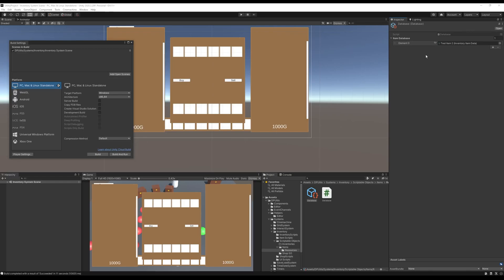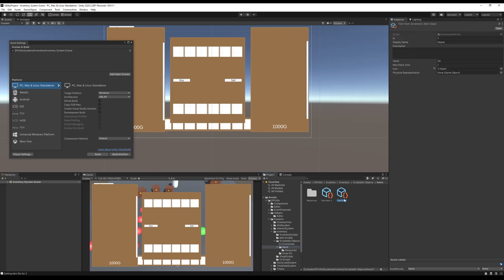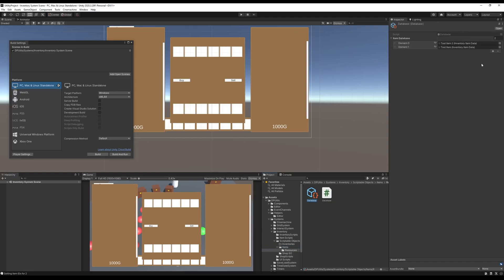In this example here, I've got a database of items which has a method on it called Set IDs. This will add any items that I have in my project. So I've got two items here. It will add them to these items and set their IDs accordingly.